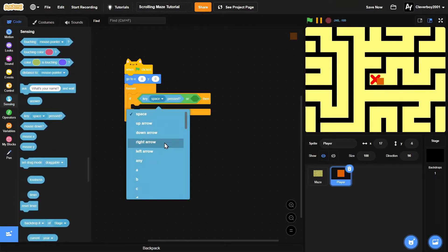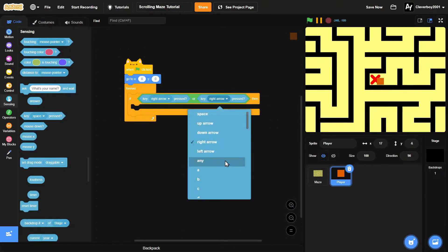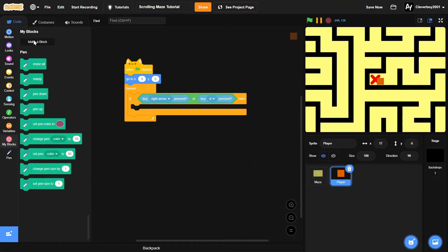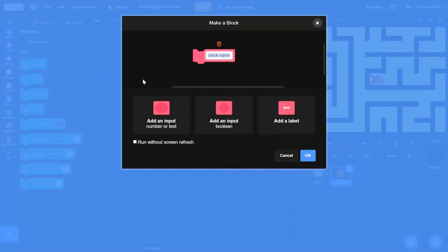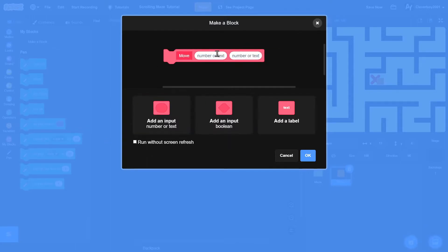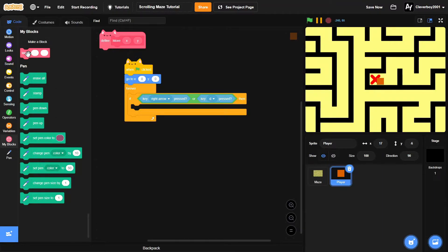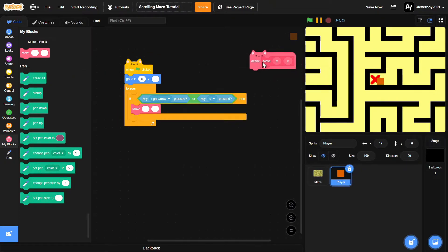For key right arrow pressed or key D pressed, we'll make a new custom block named 'move' with two inputs: x and y, run without screen refresh. In the right arrow key branch, we'll move 4 steps on x and 0 on y.